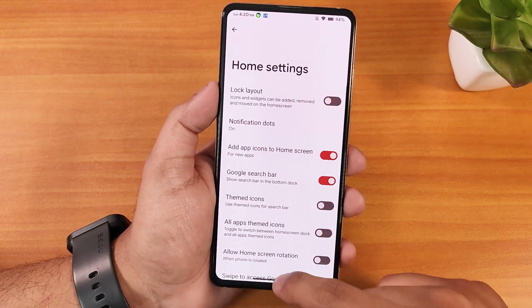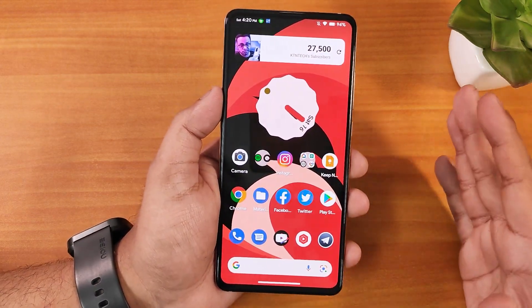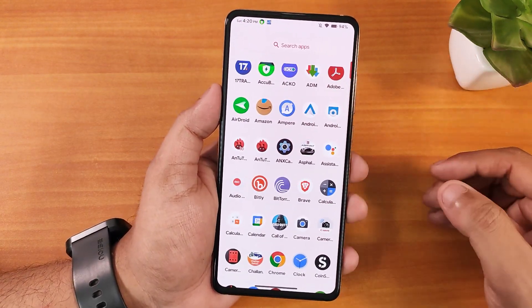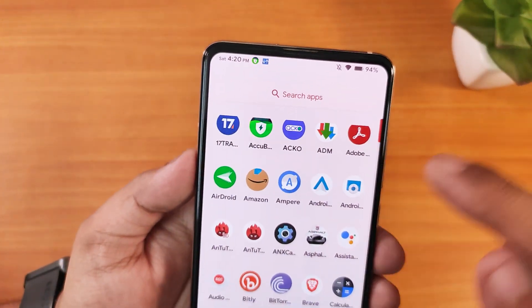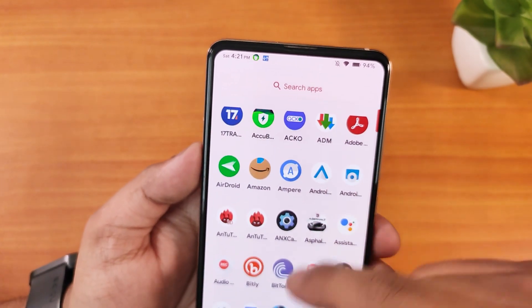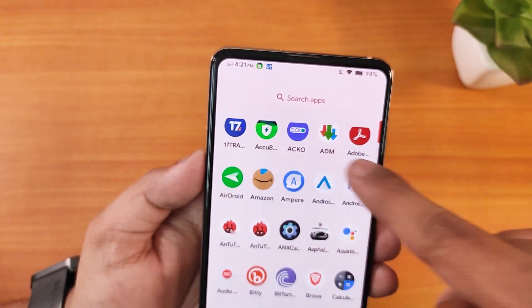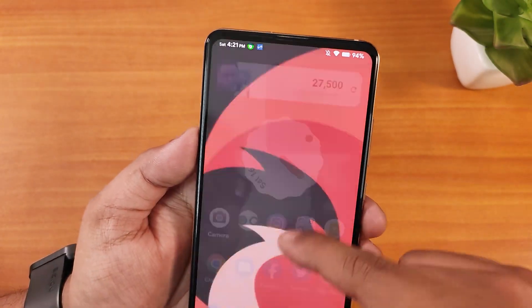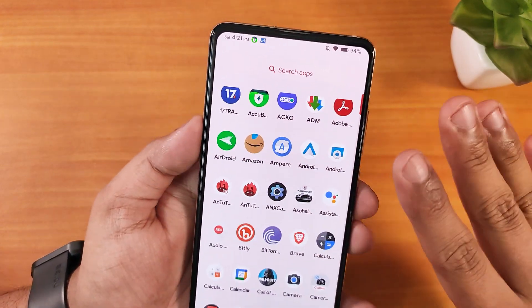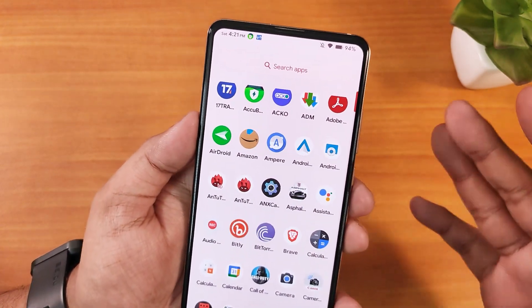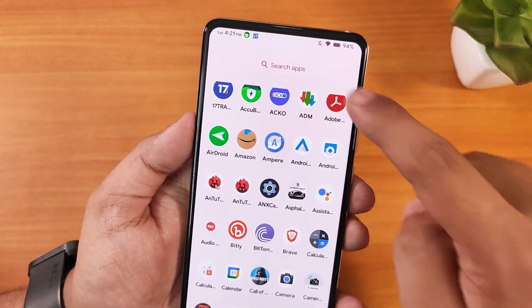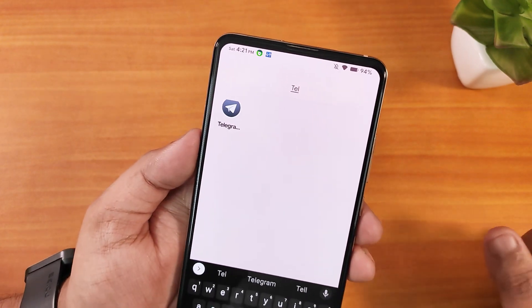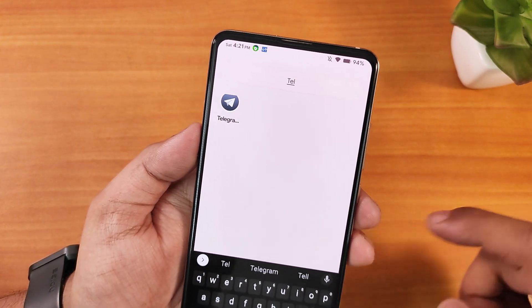One thing I noticed — possibly because I restored a backup — is that in the app drawer the top part is cut off. I tried rebooting the device but it didn't fix it. It's not a huge issue but it might annoy you. The cut is also visible when searching for apps in the drawer.